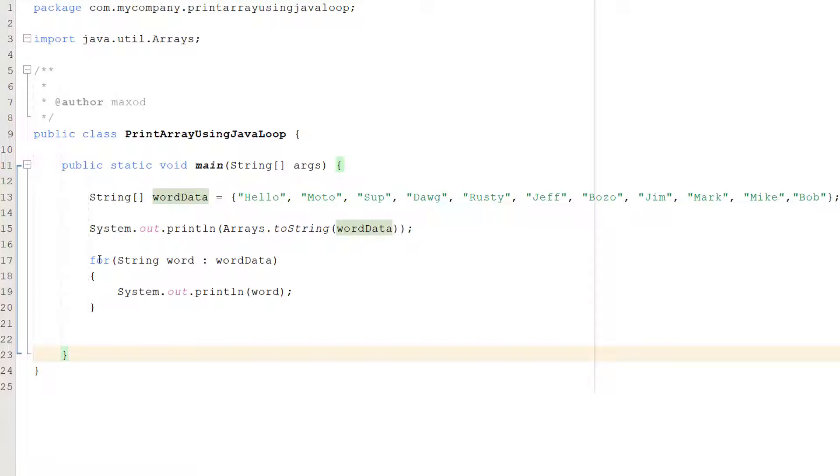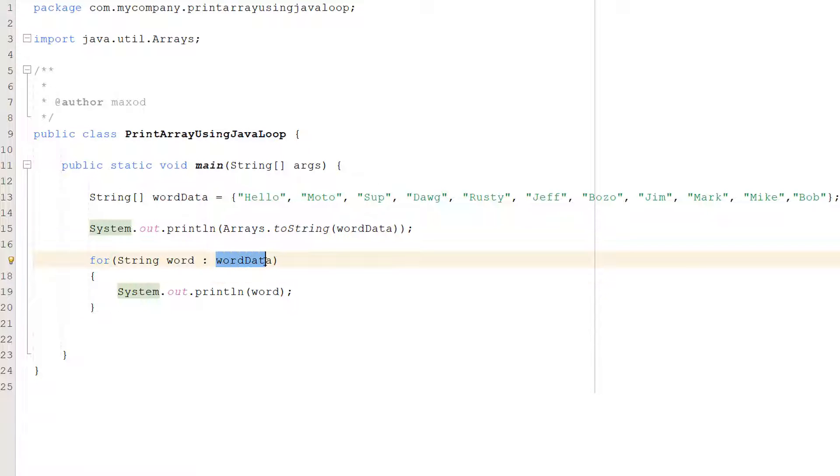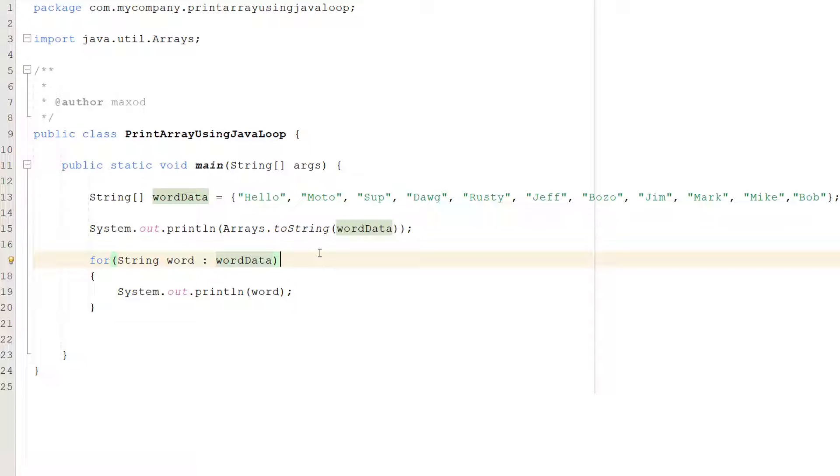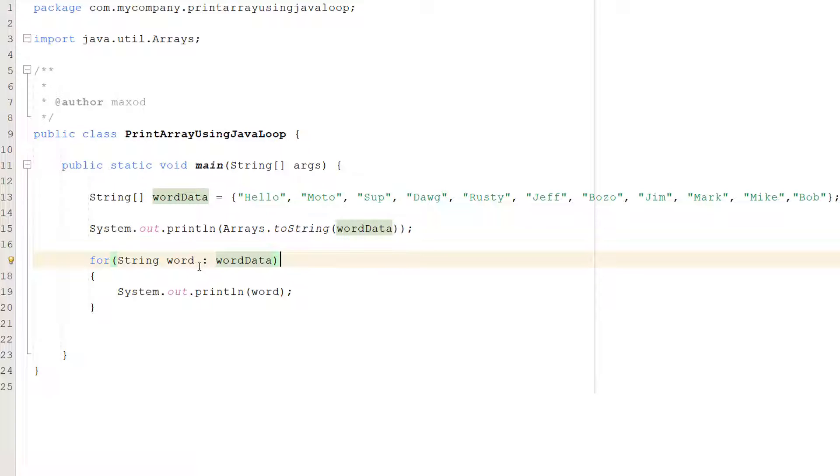So what's going on here? Well we've got for then we've got string word colon word data. Now if I were to say for each string word in word data would that make more sense? Because what we're basically doing is we're going to loop through each element of the word data string array and in each iteration we can access the data of that element with this word variable.